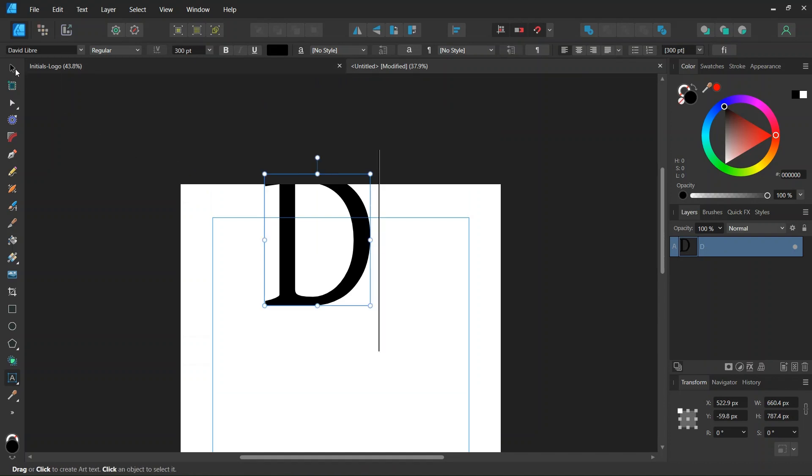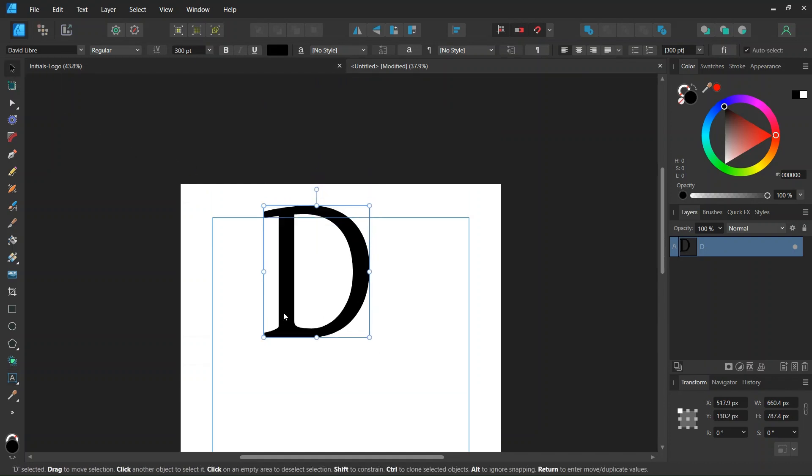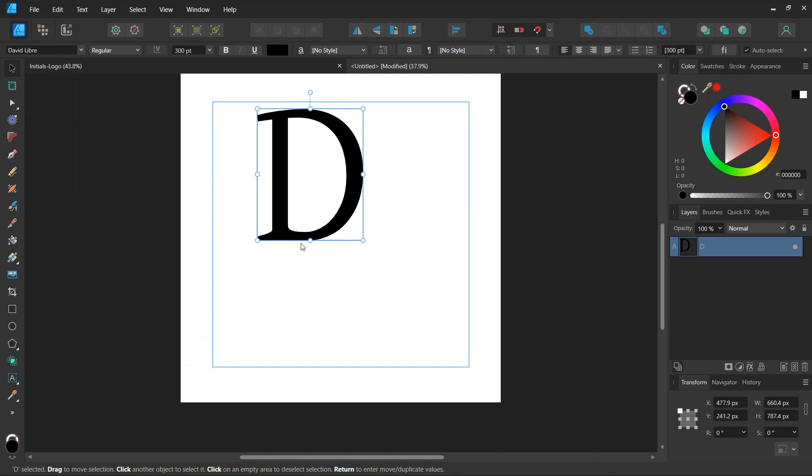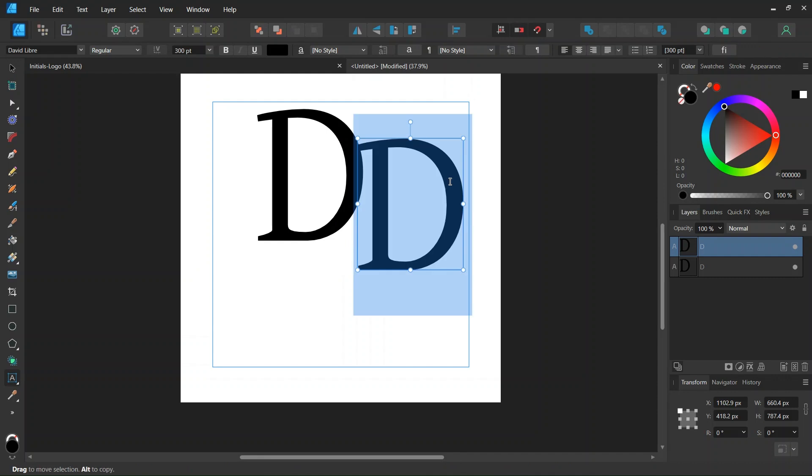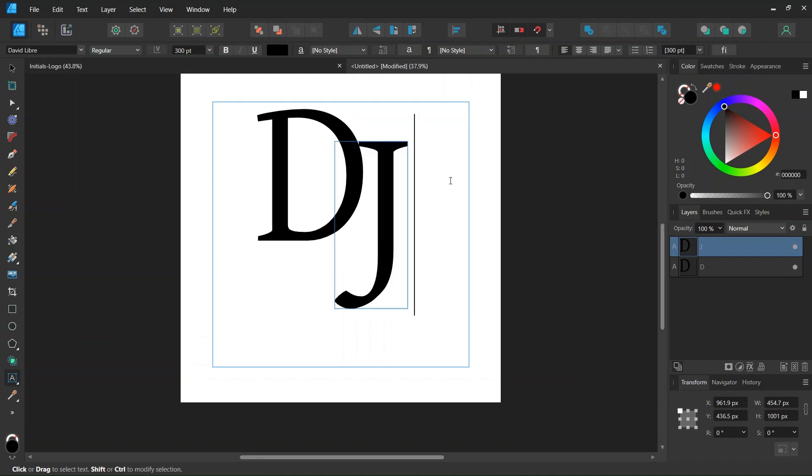Then we write a capital D. We press Ctrl J to duplicate it, and then we turn the second letter into a capital J.